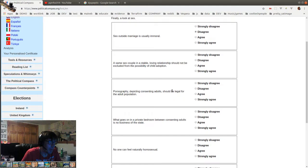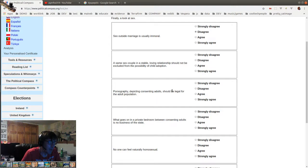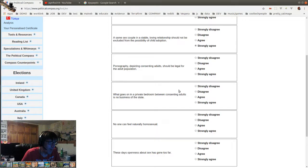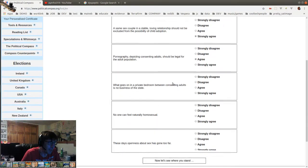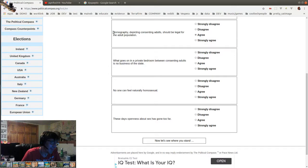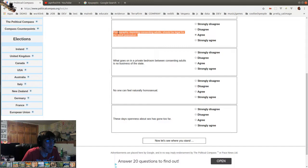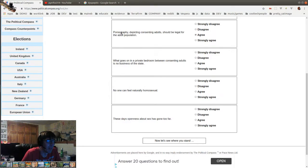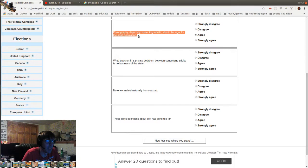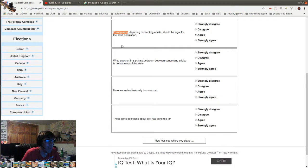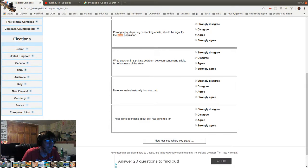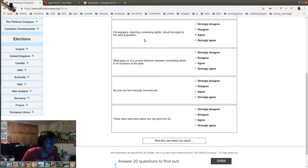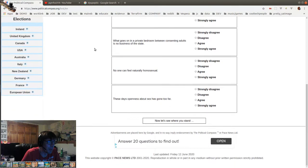Sex outside of marriage is usually immoral. Same-sex couples, a same-sex couple in a stable, loving relationship should not be excluded from the possibility of child adoption. No shit. Pornography depicting consenting adults should be legal for the adult population. Yeah, but it's unhealthy, usually. I mean, it's always unhealthy, except for if you count all, you know, if you think that all erotica is pornography, then it's not always unhealthy. There's some good erotica, right? It can be positive. Pornography, as we know it, in reality, usually not healthy. Sorry to tell you guys. But it absolutely should be legal. It would be even more unhealthy for it to be illegal.